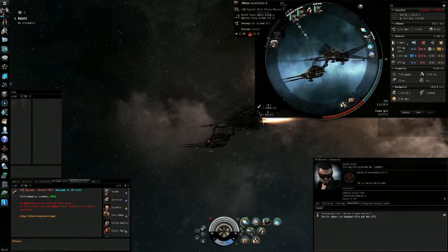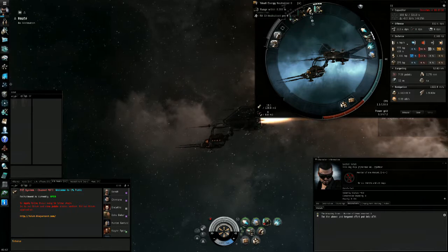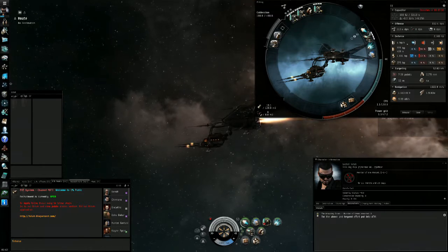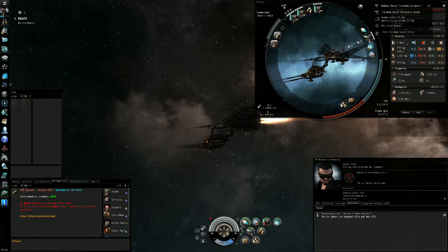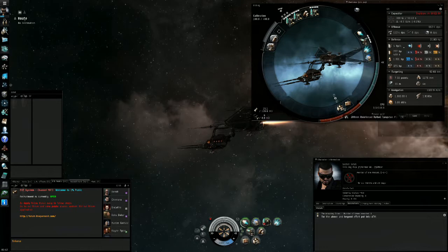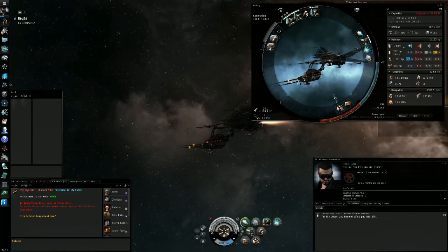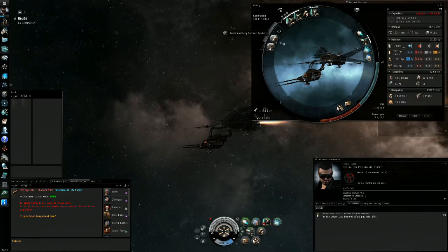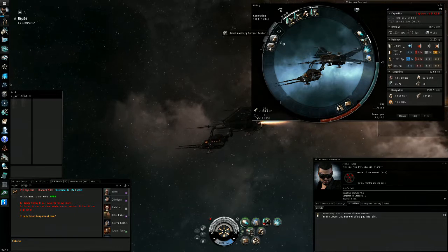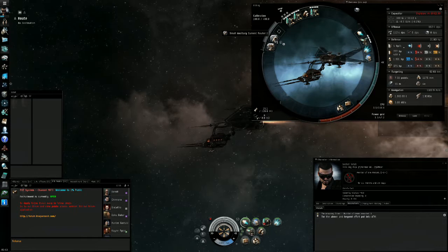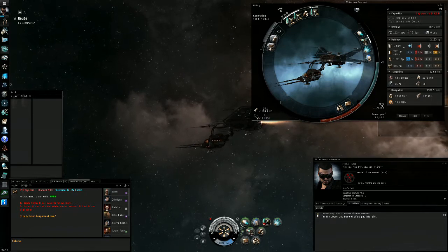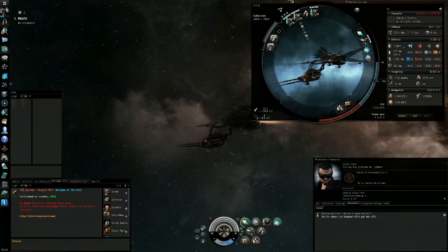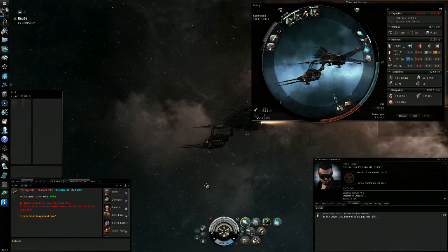The fit has three 200mm autocannons, a small energy neutralizer, afterburner, tracking disruptor, web, scram, damage control, 200mm plate, a small projector burst aerator, and lastly a small ancillary current router. This makes it all fit. As you can see, it's a very tight fit, so you need decent skills to make it fit or you can just compromise and maybe put smaller autocannons.